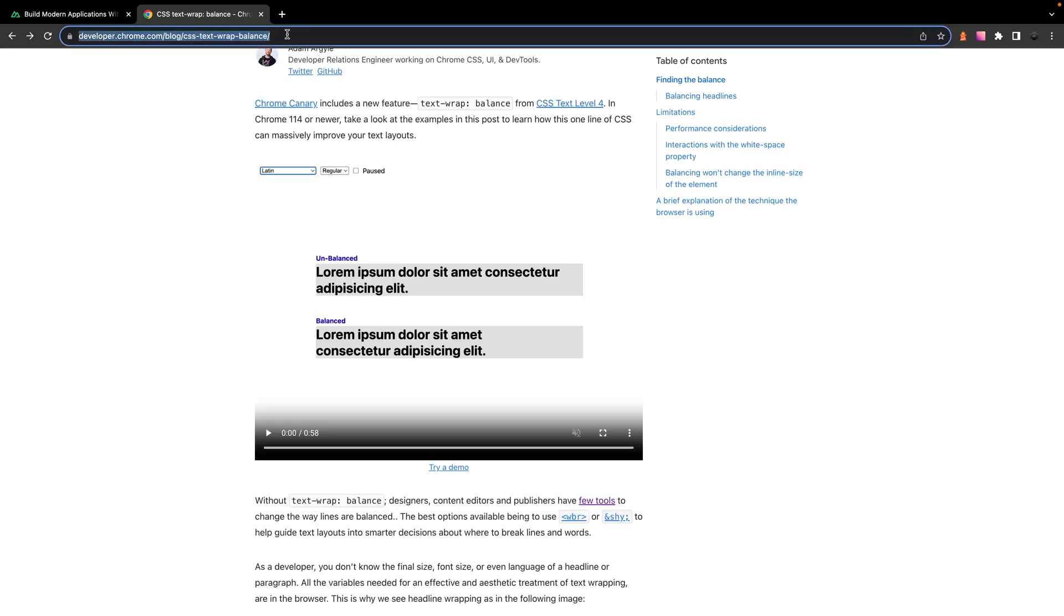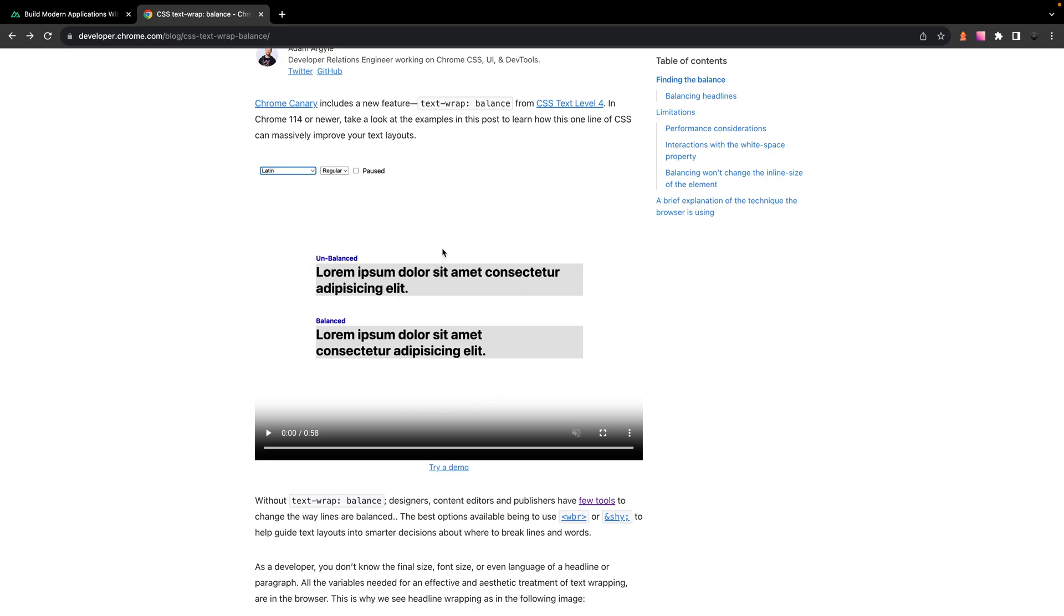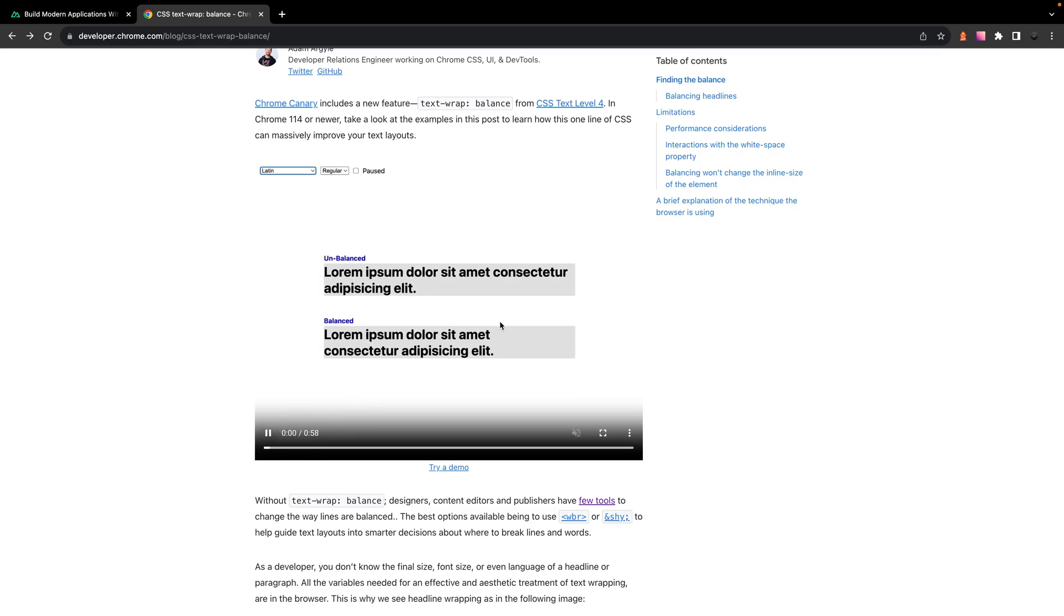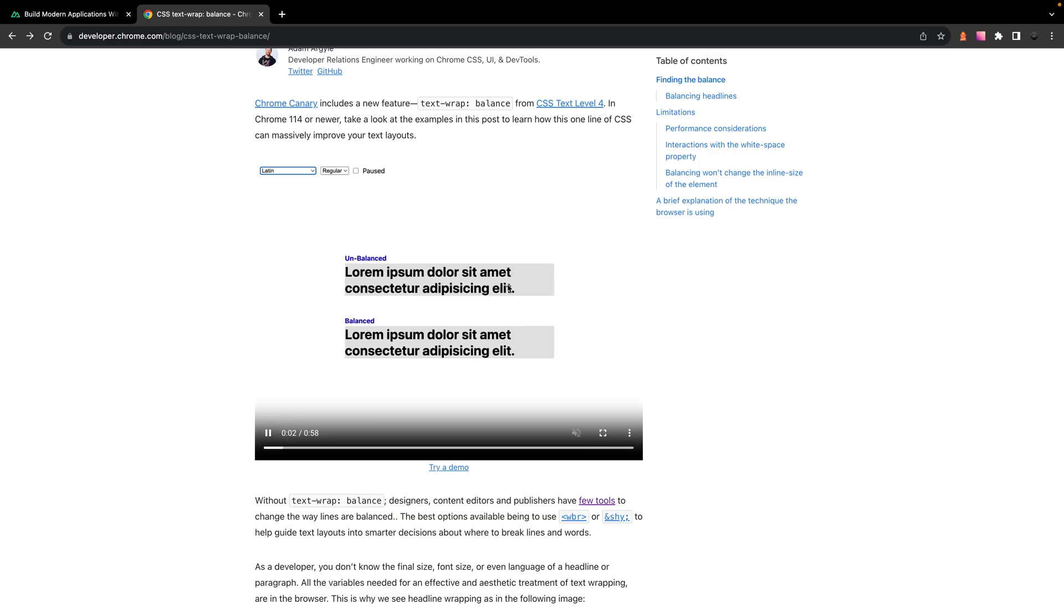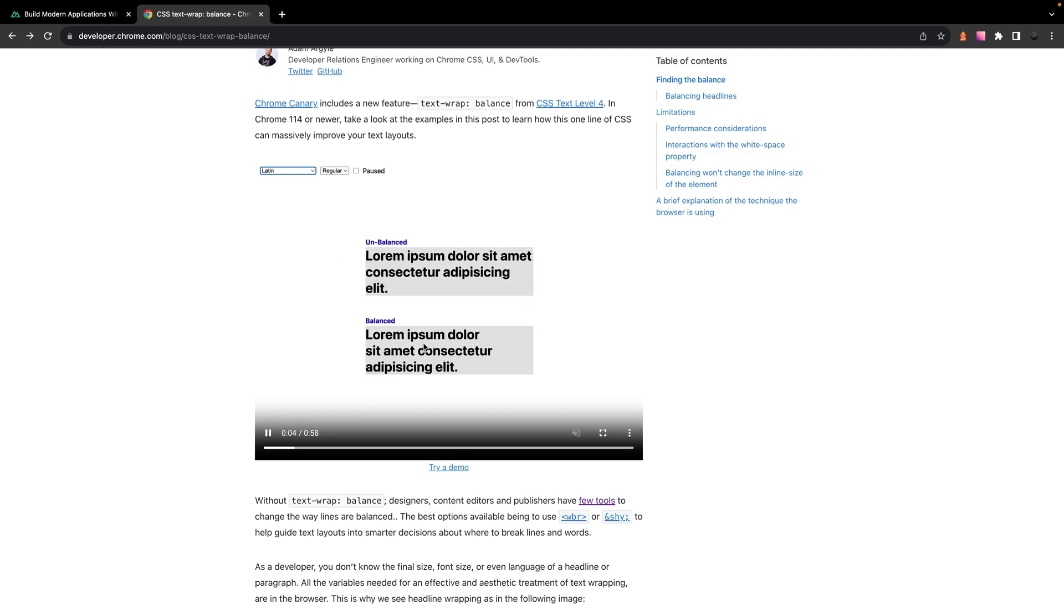And here on the Chrome Developer blog, which I'll leave a link down below in the description, they have a really good example showing you exactly how this works. So before I play this video, you can see that right at the very top we have an unbalanced header and then below that we have a balanced header. So right off the bat you can see we have a much better balance between our two lines of content versus we have these two overhanging words right here. So if we play this, as you can see the screen is going to shrink and it's going to result in just a much more balanced header.